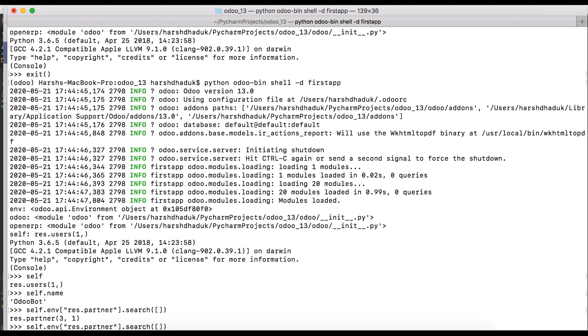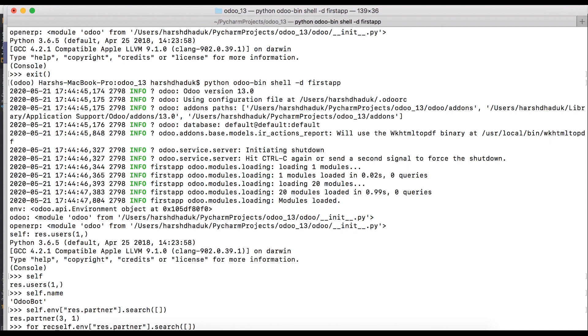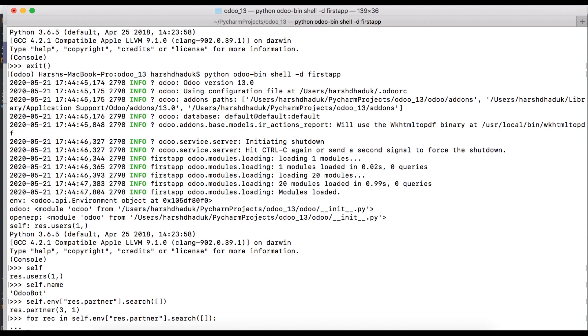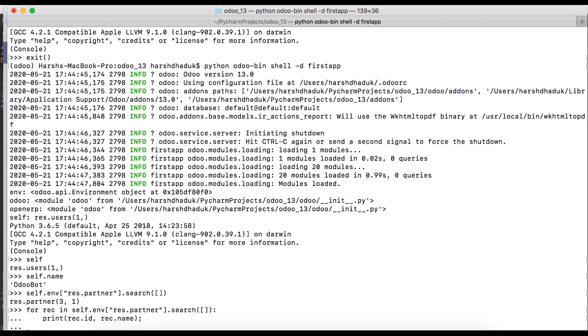Let's print in a loop. We are using a loop to access each one by one. For rec in self.env res.partner search, print rec.id, rec.name.